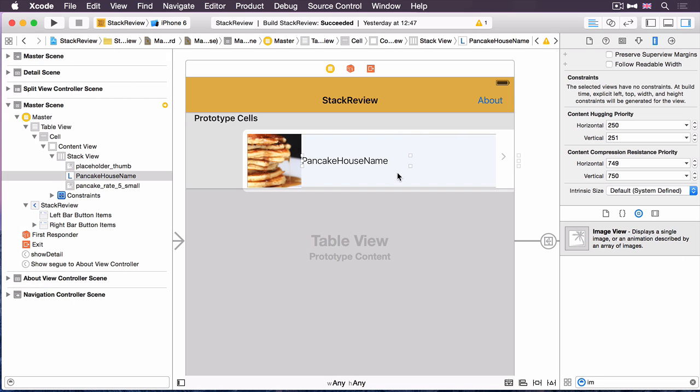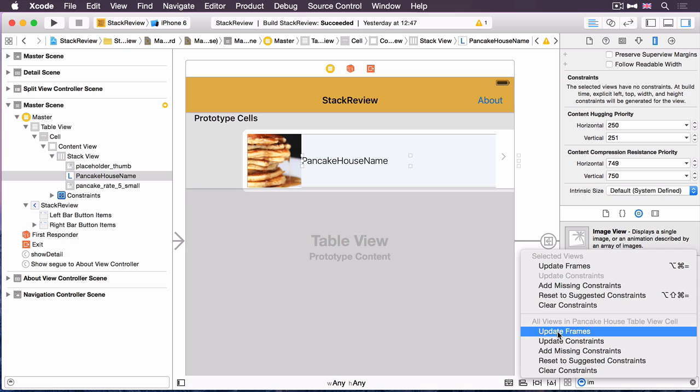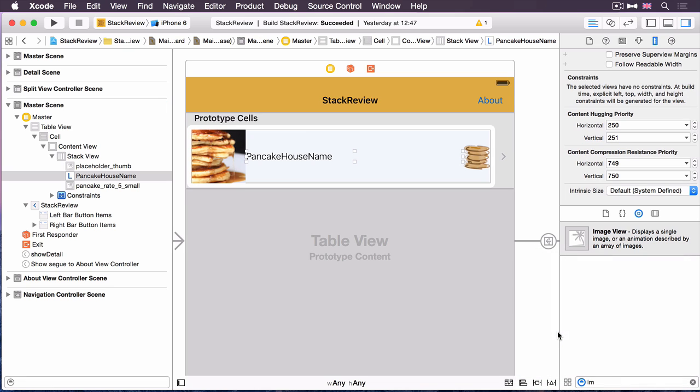Now that we've done that, we can resolve the misplaced auto layout views so that it positions this stack view correctly in the cell. I'm just going to use the resolve auto layout issues menu down the bottom. Hit update frames. There we go. Now that's positioning. That's looking pretty good.